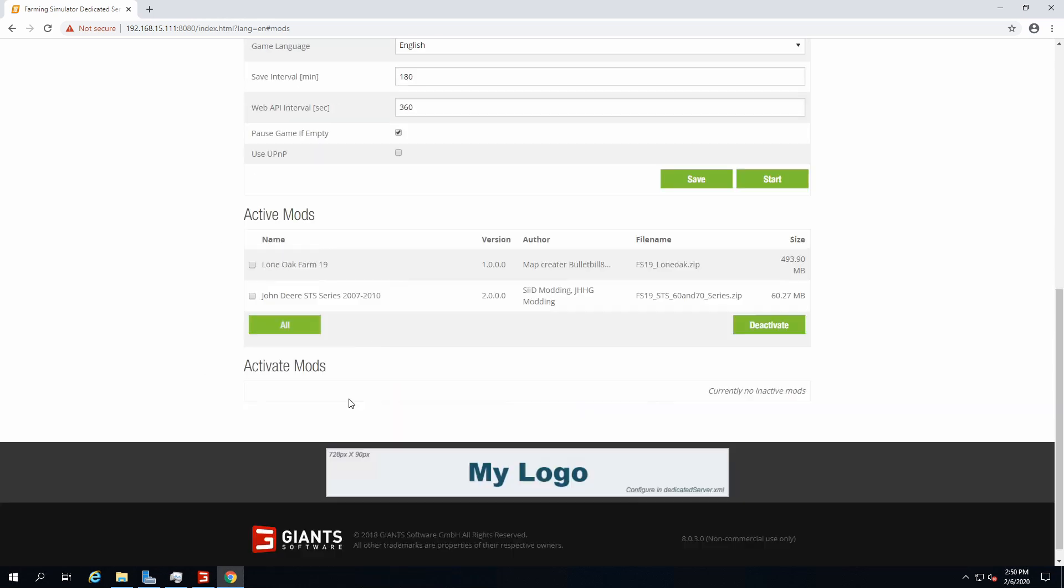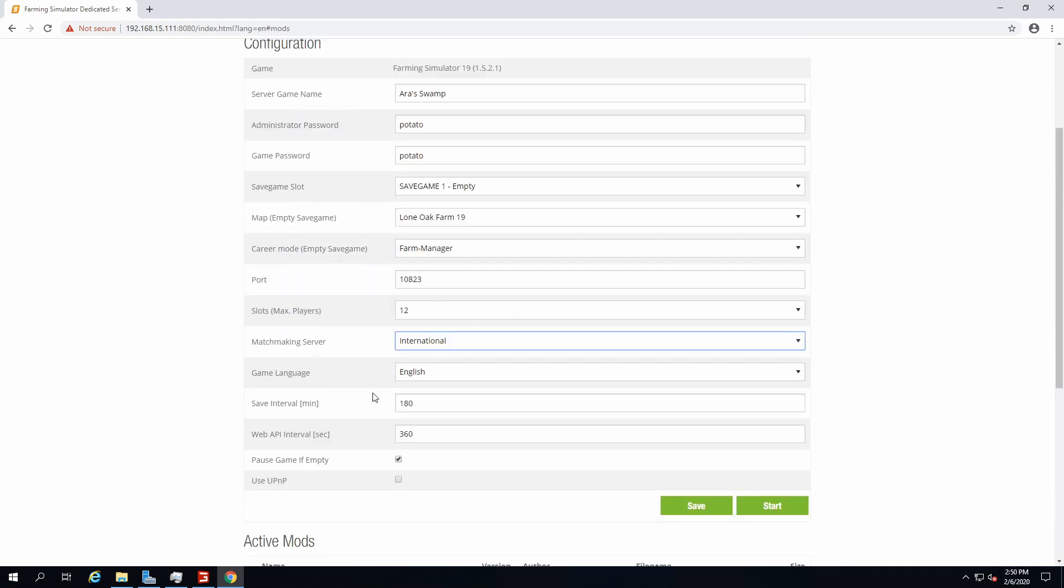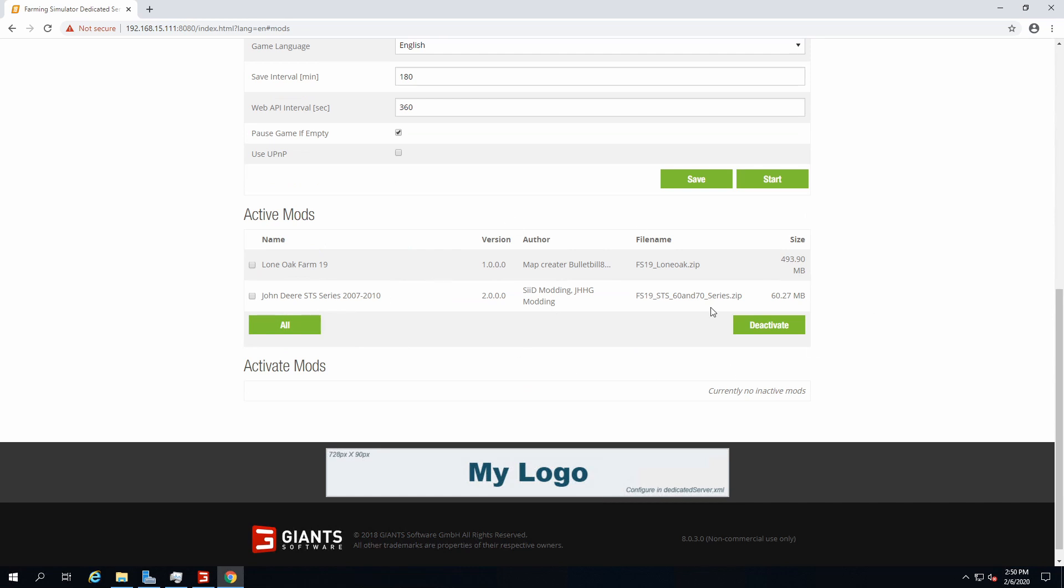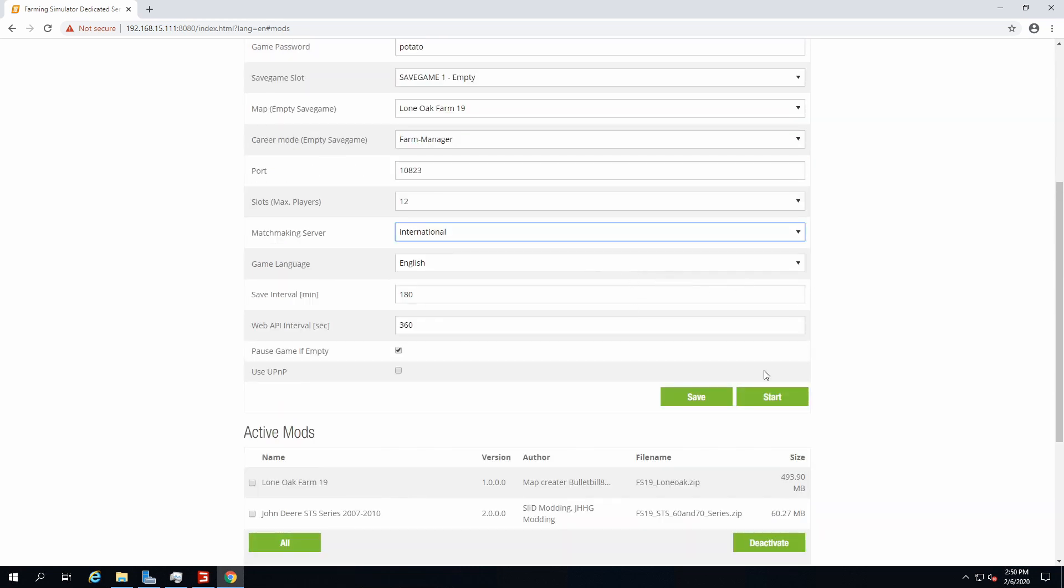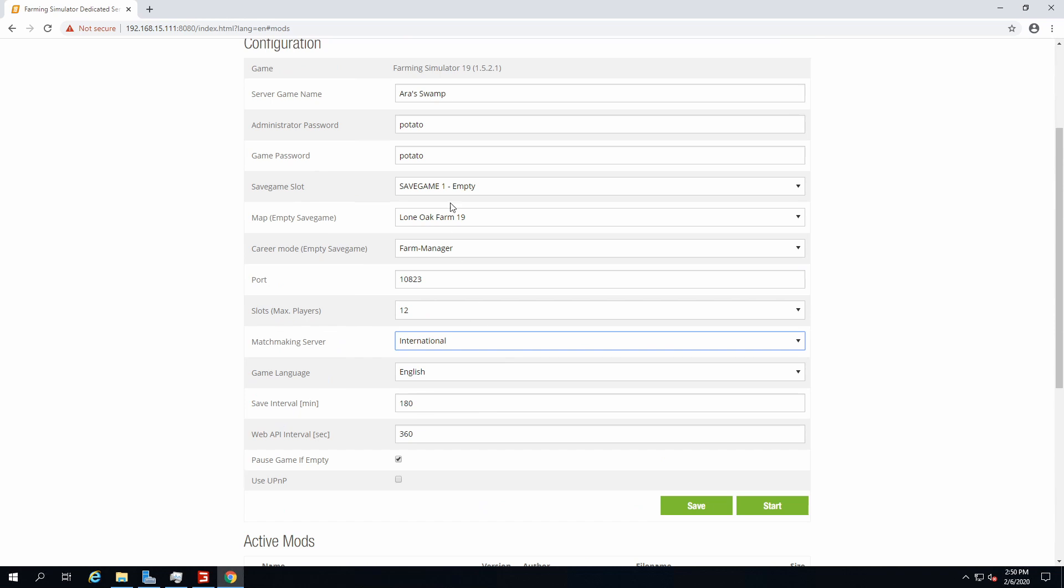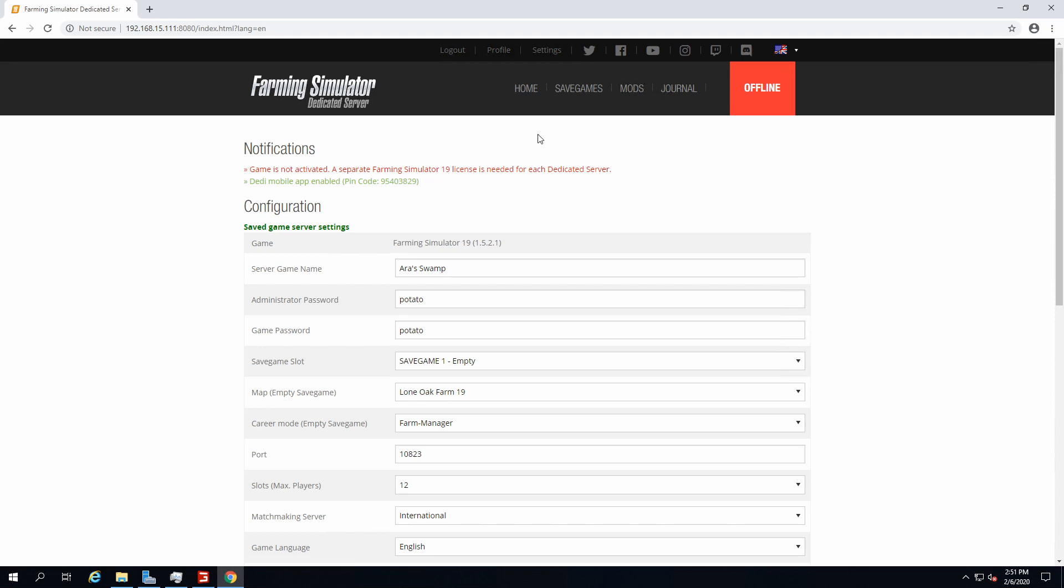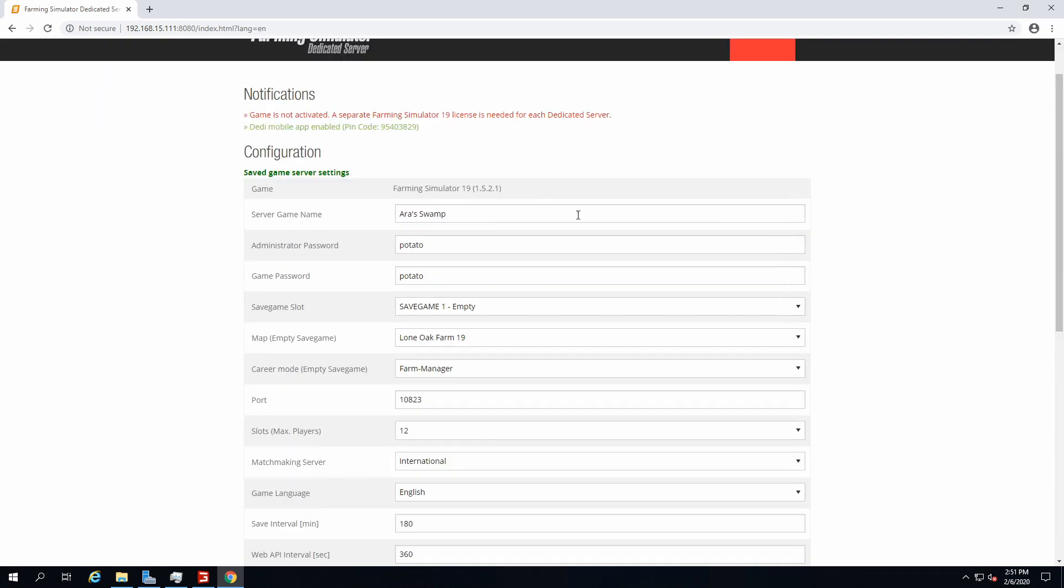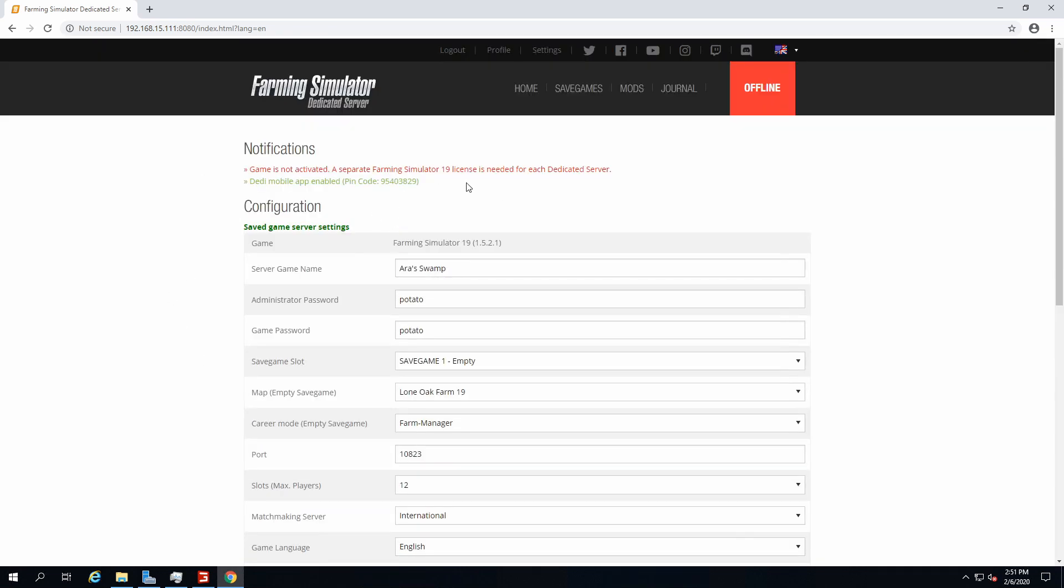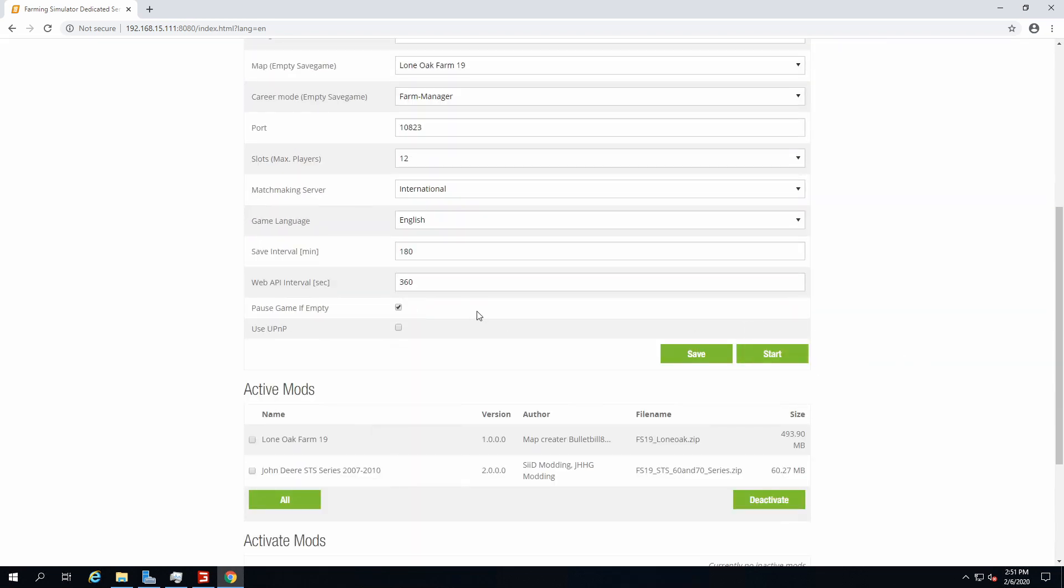Imagine it stuttering every 10 minutes or so. That wouldn't be quite cool. Also it would fill your storage real quick with all the backups and stuff. Make sure to not save that often. After checking it all, make sure the mods are all there because you don't want to do everything again.